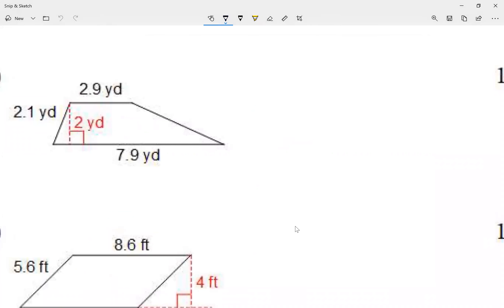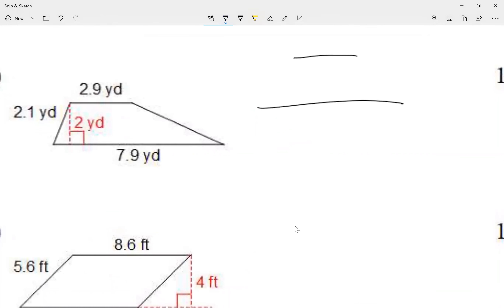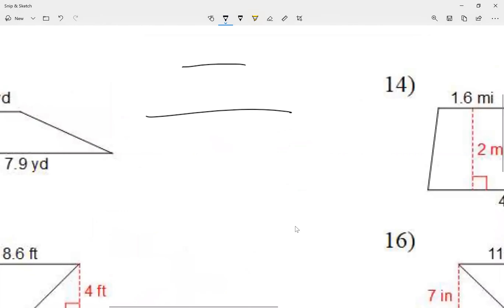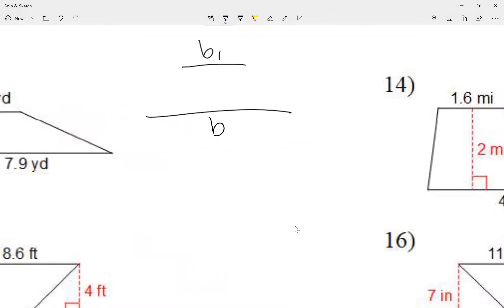Trapezoids have a top and bottom that are parallel. One of them is bigger than the other, but they're still parallel. One of them we're going to call base one and the other one base two — there are two bases.